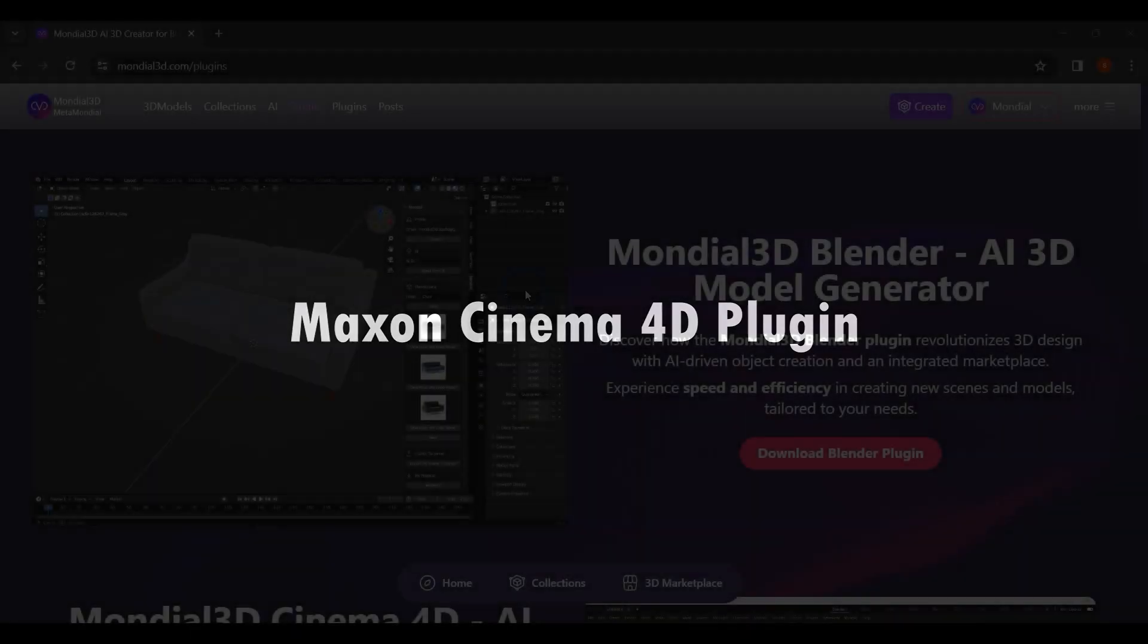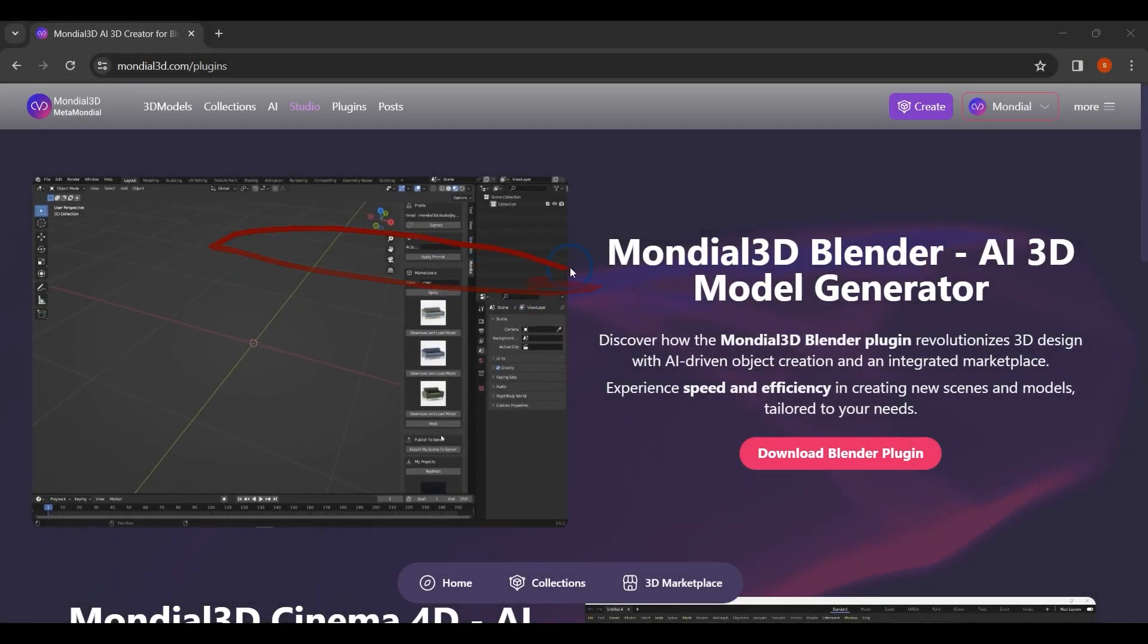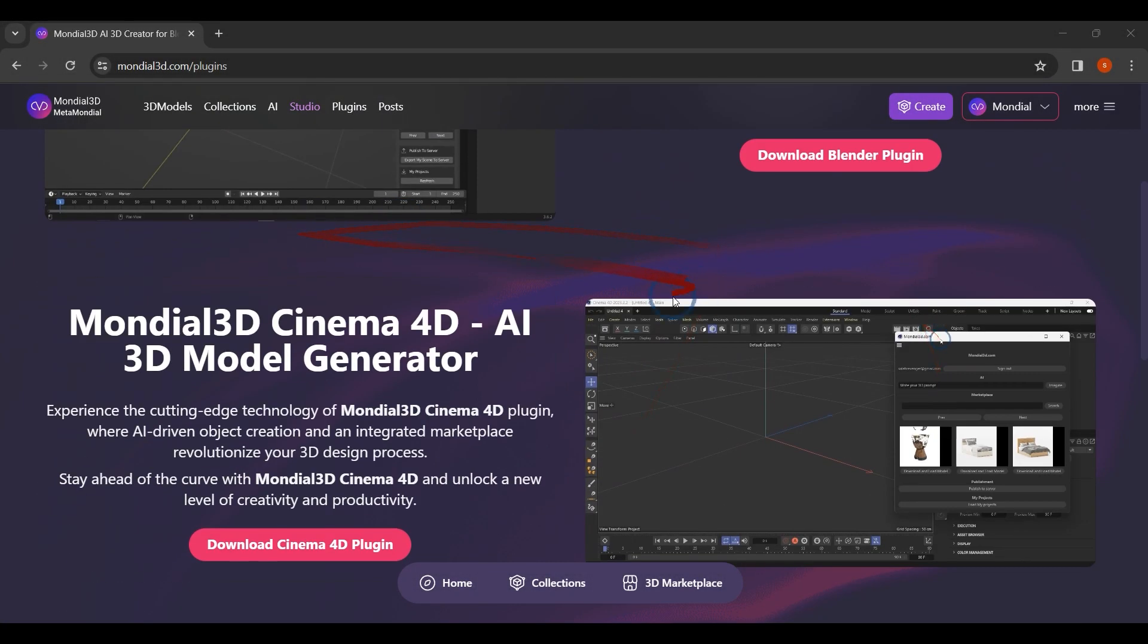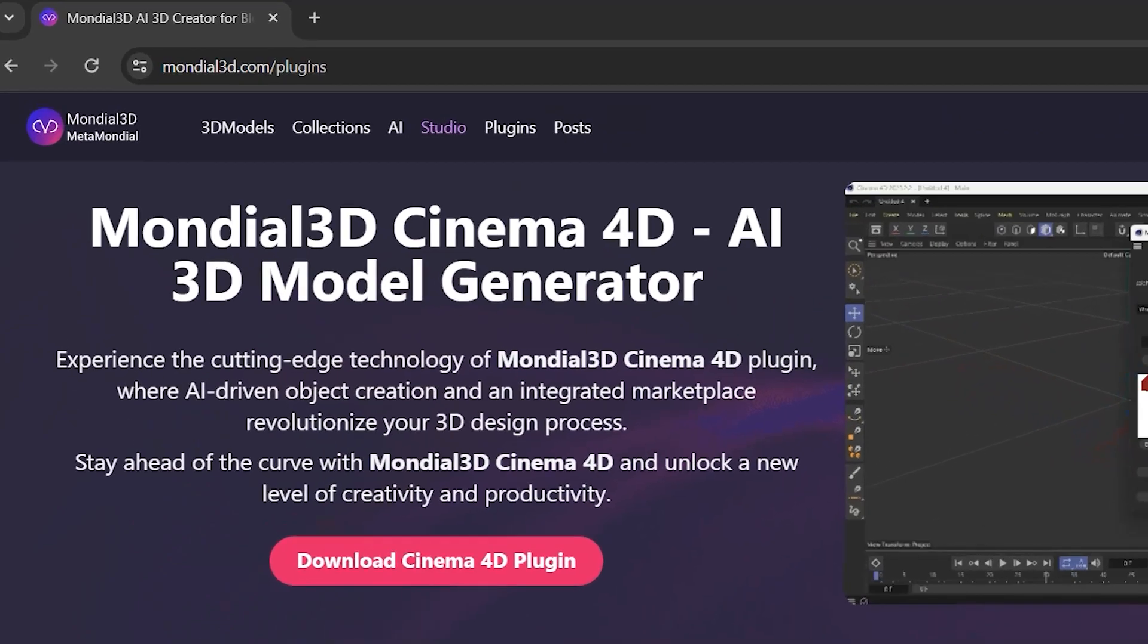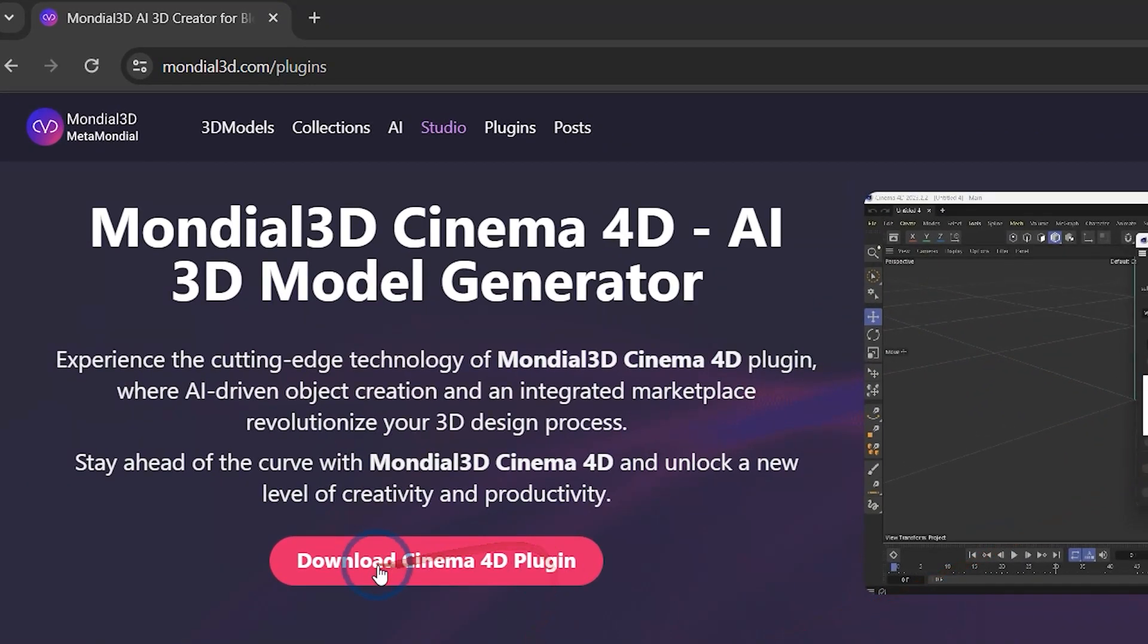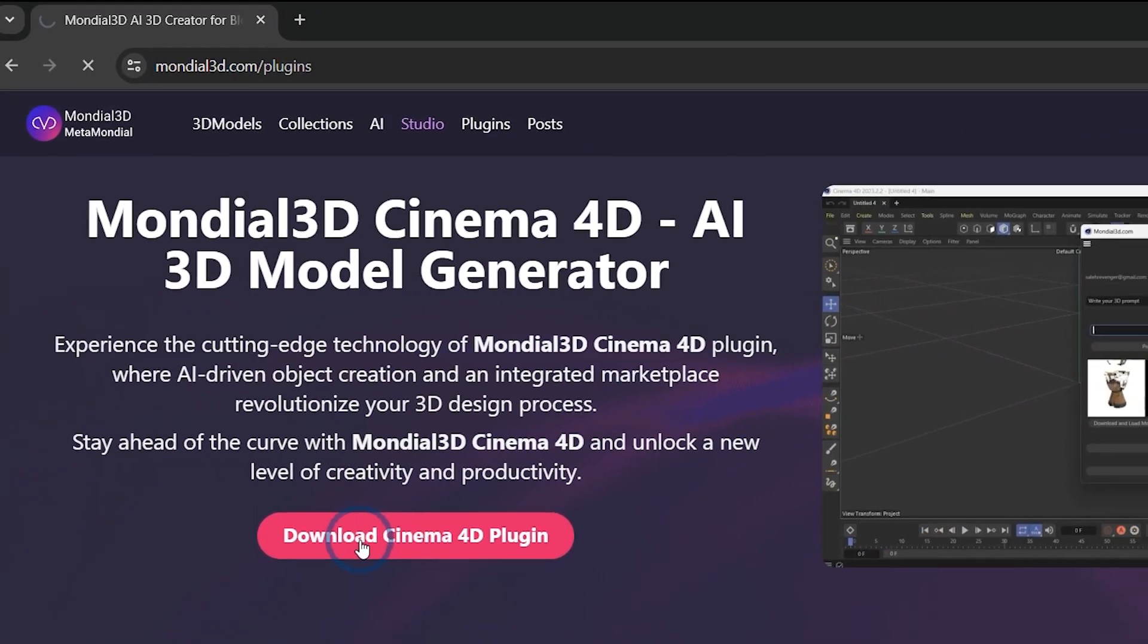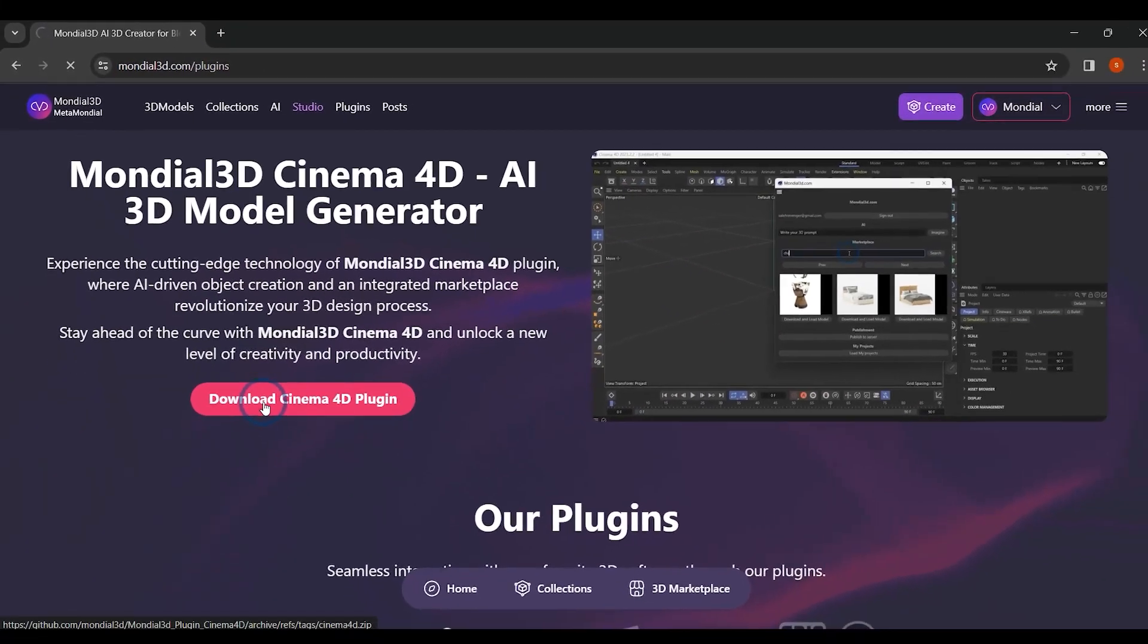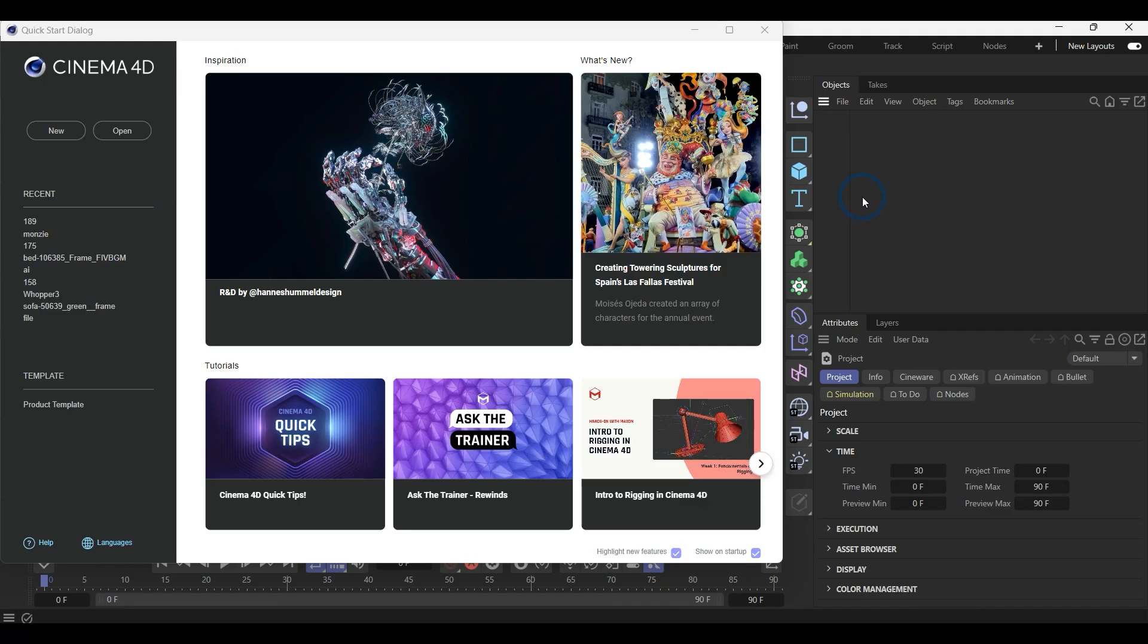To use our Cinema 4D plugin, go to mondial3d.com, then click on the plugin. Afterward, you have to download the Cinema 4D plugin file. Now open your Cinema 4D application.